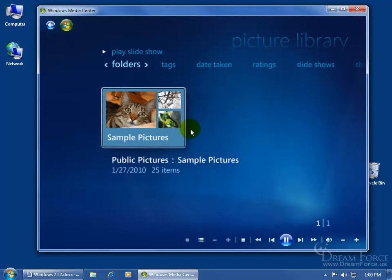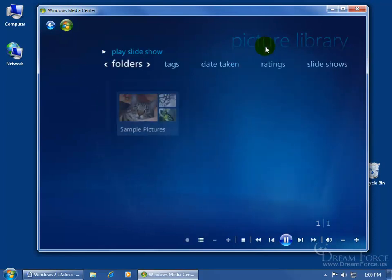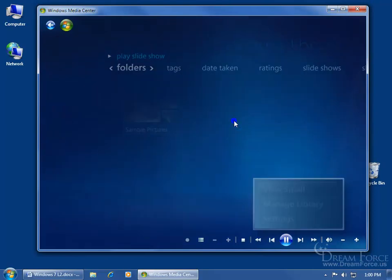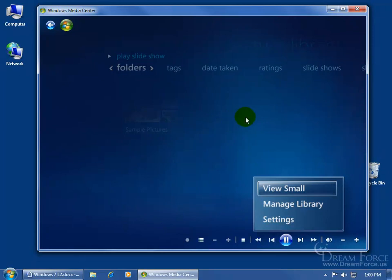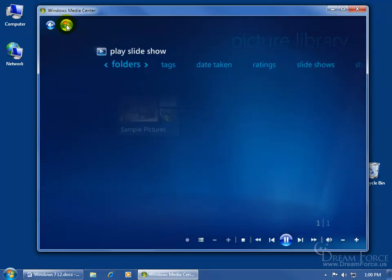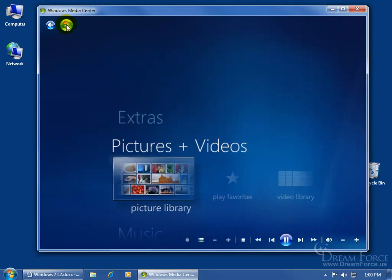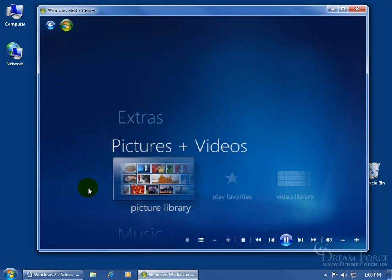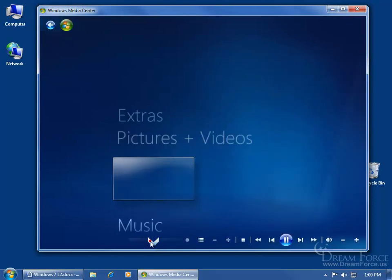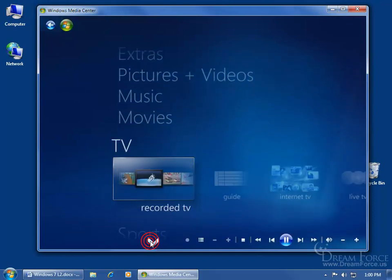So you can either manage your media libraries to add or remove. When you're in one library, like the pictures or the videos, whatever library, just right click and manage the library, or come back up here and click on the Windows Media Center logo, scroll all the way down to the task, and manage your library through the task window that is found all the way down to the bottom here.